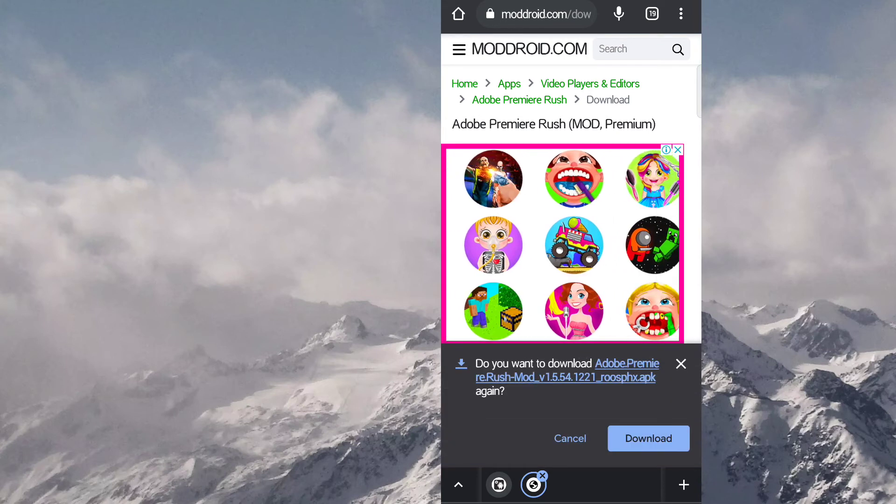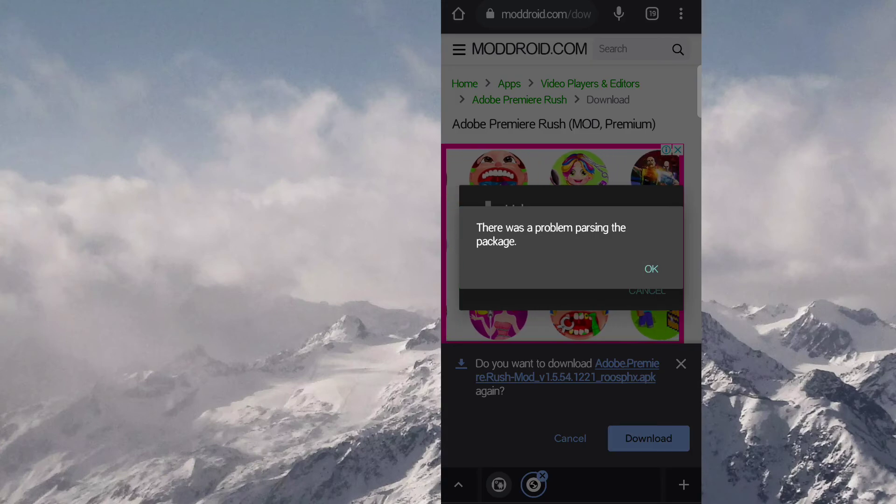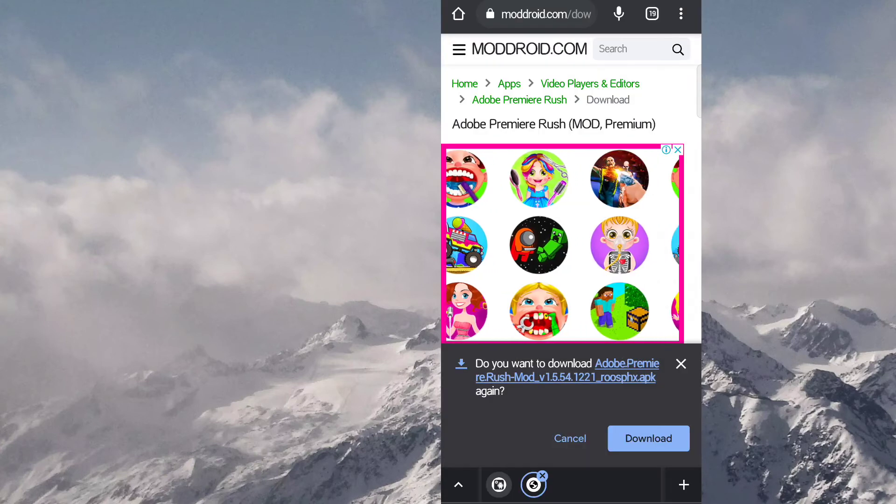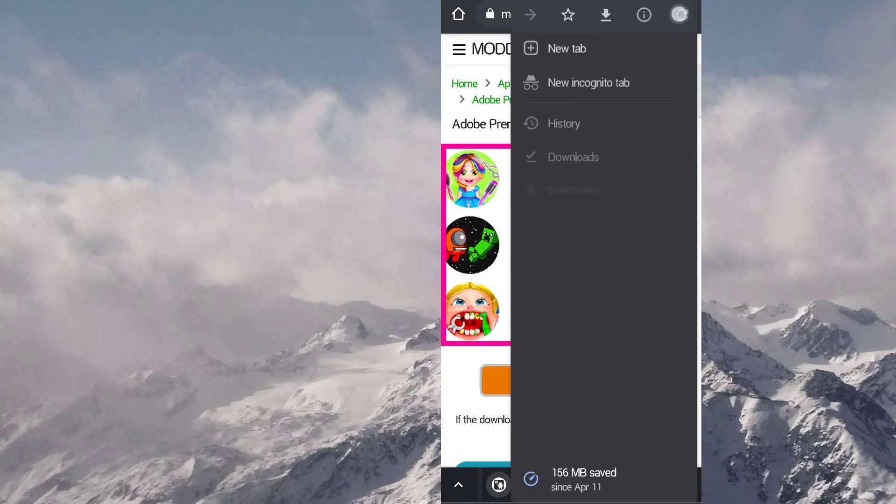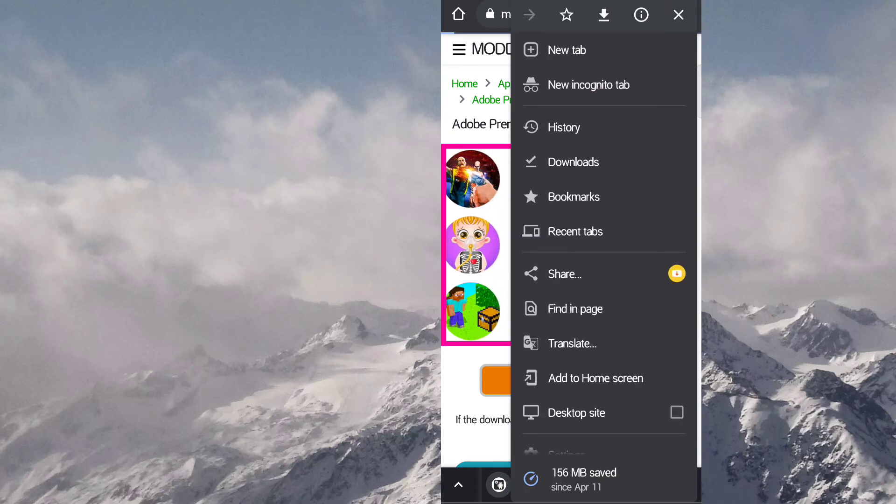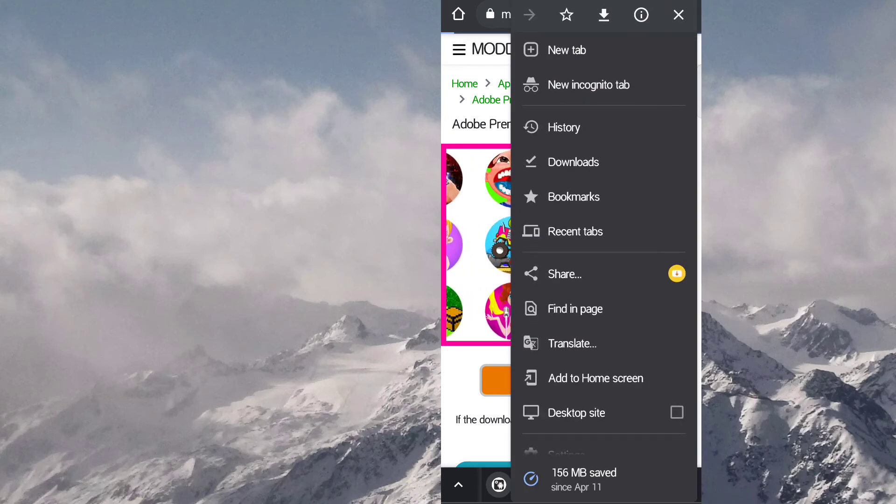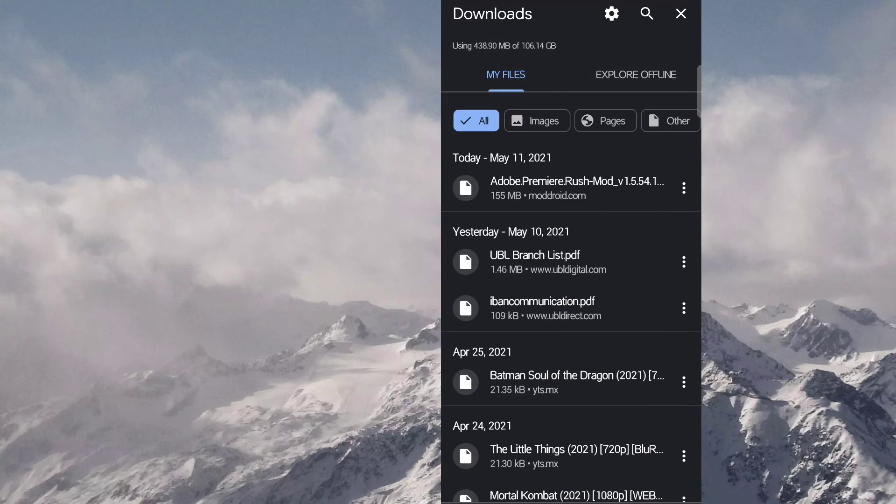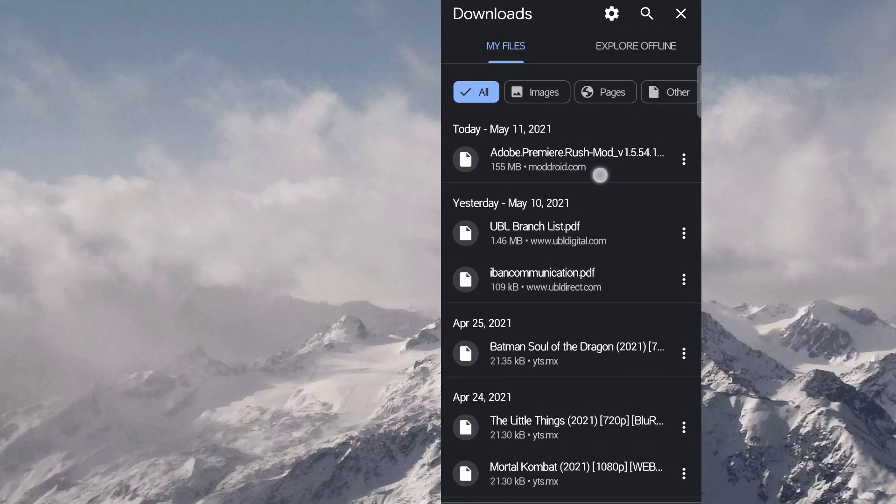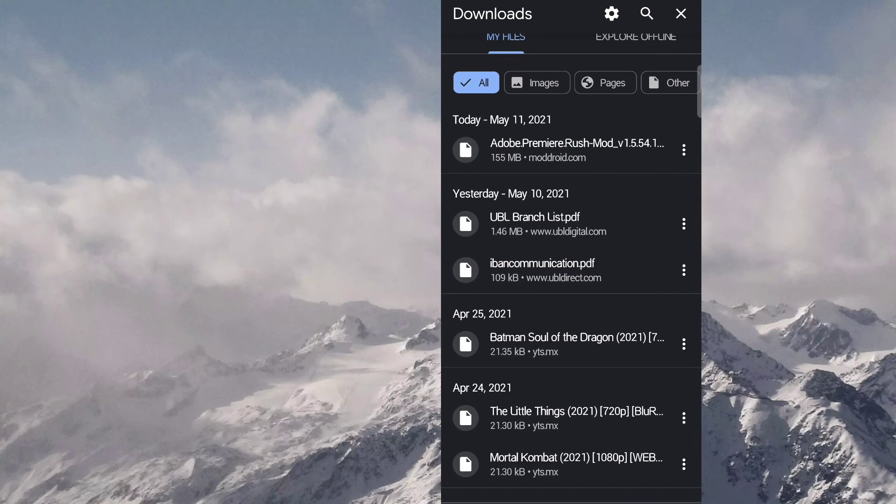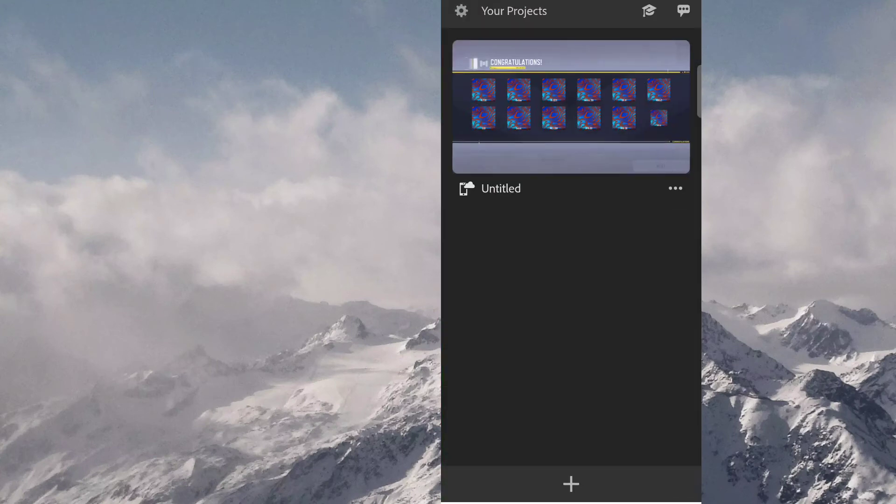So as you can see I have already downloaded it and let me show you and installed it as I shown you before. So here you can see it is almost 150 MB file.